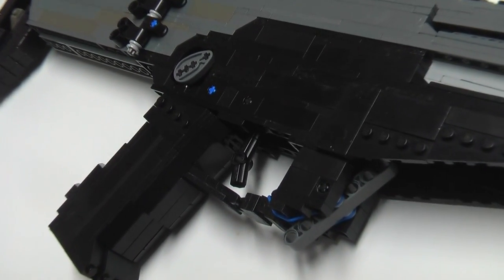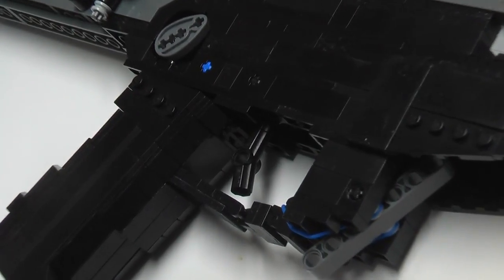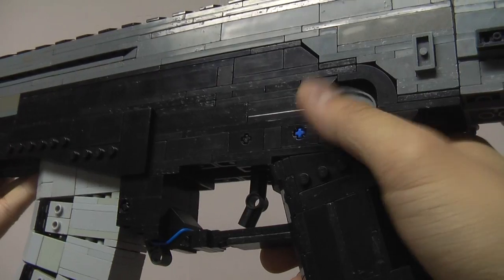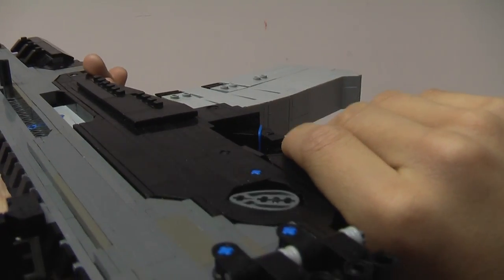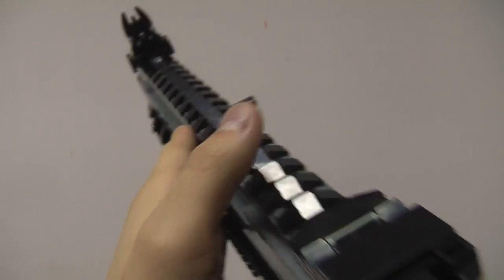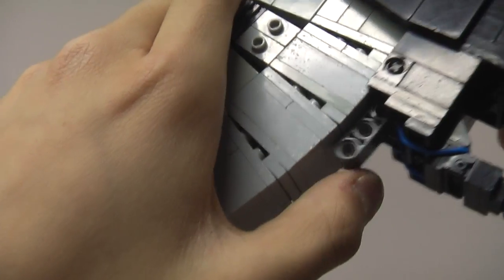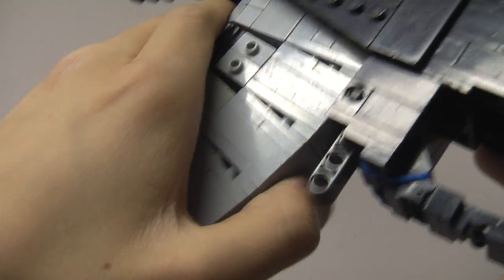The LEGO version has almost all the features including the trigger, the fire selector slash safety which is ambidextrous, the flip up iron sights, and of course the magazine release.